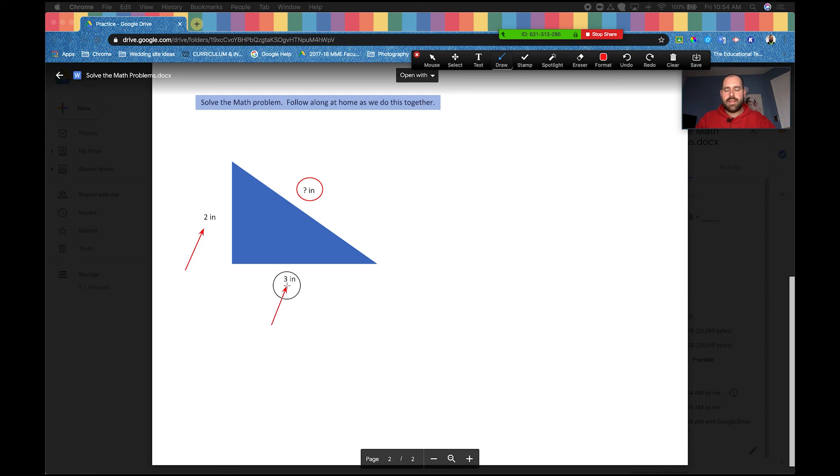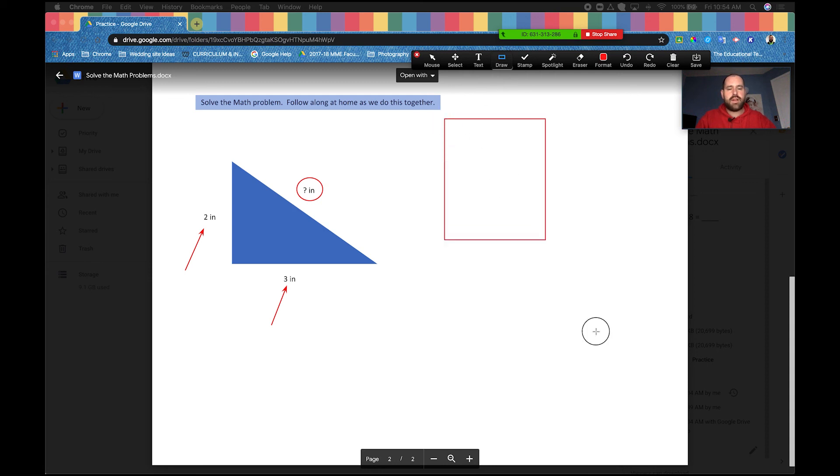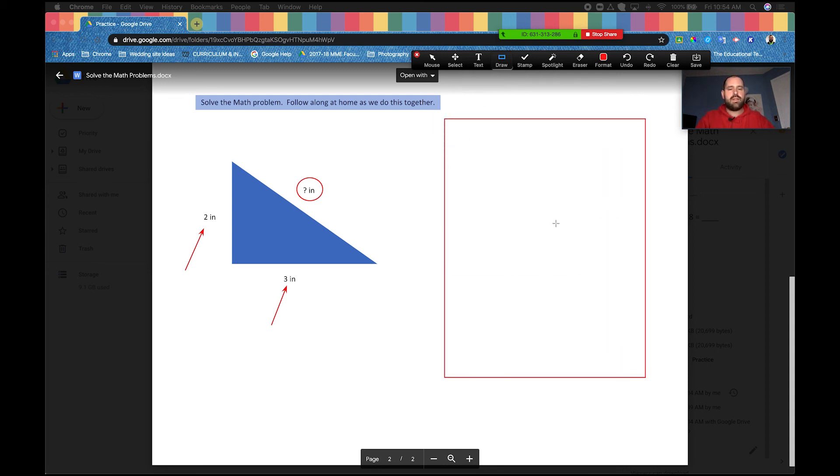And then we can say we're going to use these two numbers to solve for this question mark. The last tool I want to show you here is an empty box. So we can also grab here empty box, draw one out and say let's solve within this space, and you can give yourself a space.